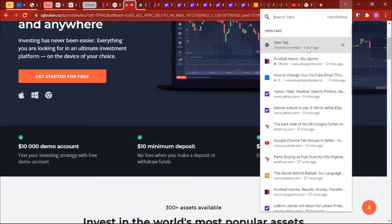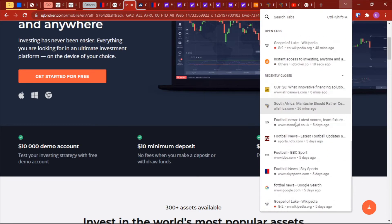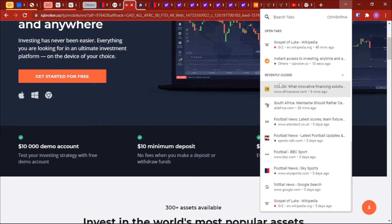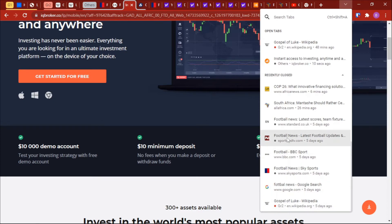If we click on this search button, it will also enable us to see the recently closed tabs. So if you've closed a tab and you don't remember which particular site you were looking at, this can also come in handy.